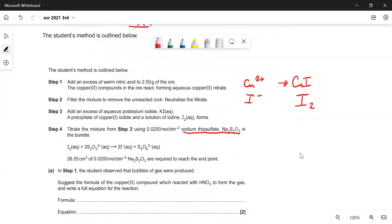In step one, the student observed that bubbles of gas were produced when nitric acid was added to the copper ore. Don't be fooled into thinking it's hydrogen — copper is not a reactive metal and here it's the copper ion anyway. The only other gas would be carbon dioxide, because you're reacting a carbonate with an acid — it's probably copper carbonate.